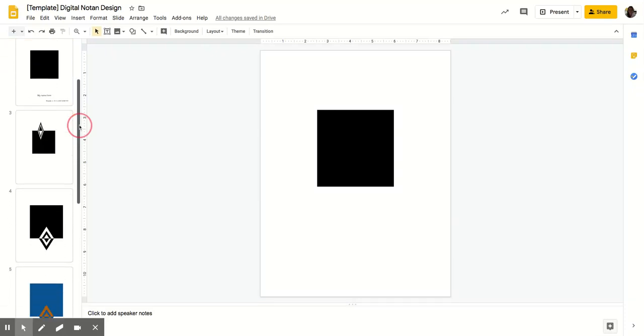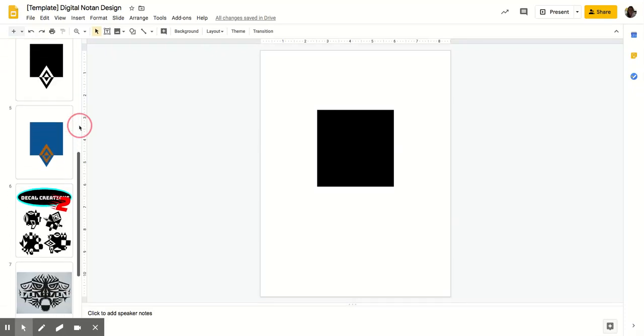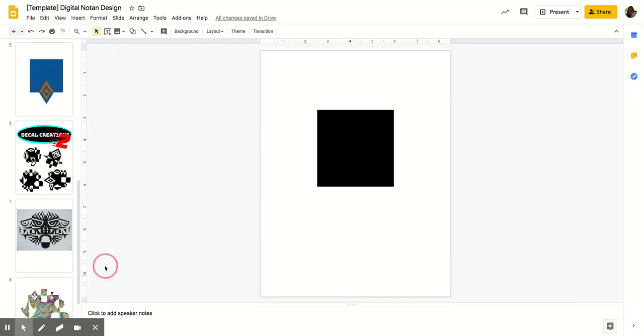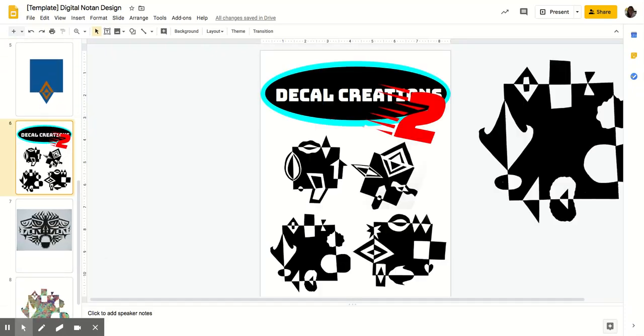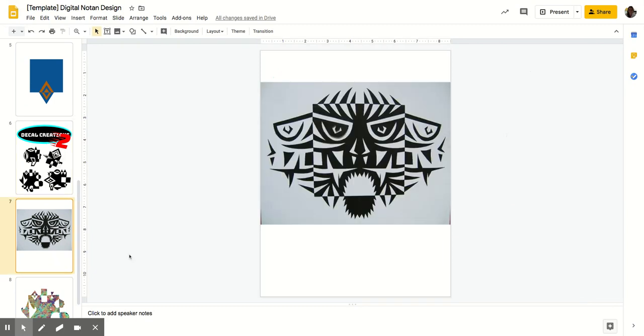Hey guys, this is day two of working on stickers. We're going to be creating new stickers using notan designs, which are using positive and negative space in the form of dark and light. And the Japanese term for the balance of dark and light is notan. So we're going to be creating notan designs.